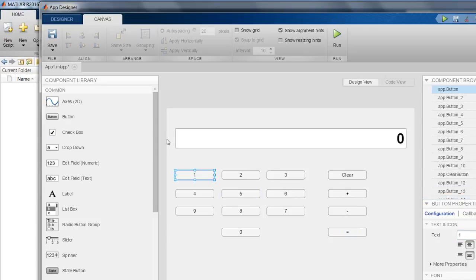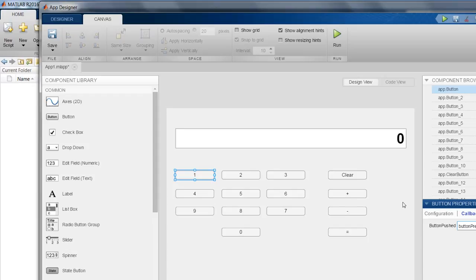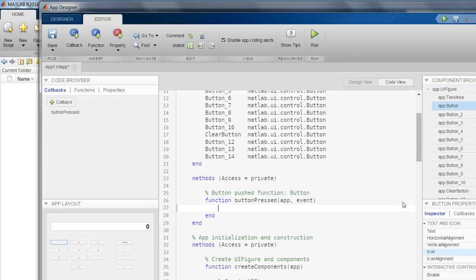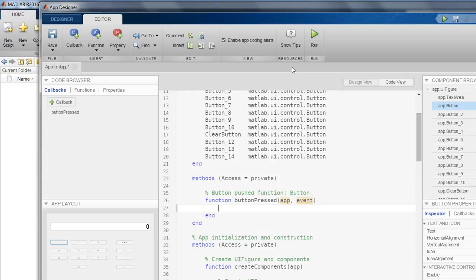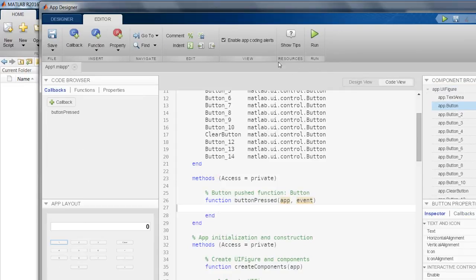Now let me define the callbacks of each and every button. So to define the callback, you have to go to this callback tab here, and you have to define, write the function name, what you want to name it, the callback function. So I will name it like button pressed. So whenever the button is pressed, please call this callback, and I press enter here. So you will see in the code view, it will automatically create that function. You can toggle between design view and code view using these tabs over here.